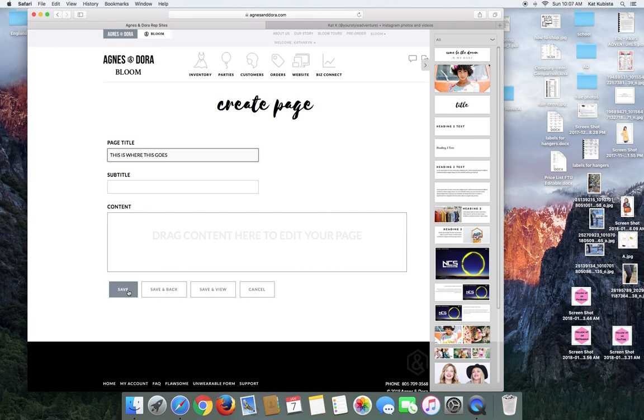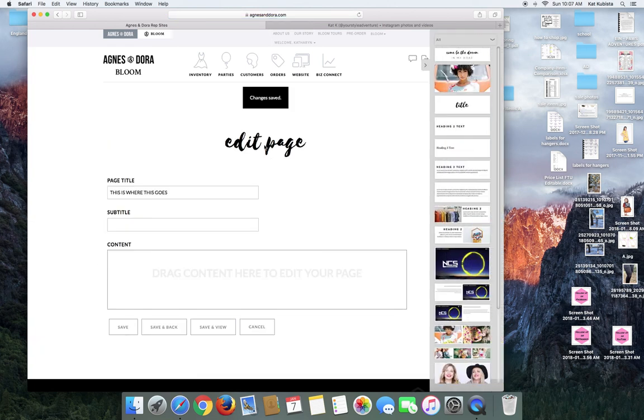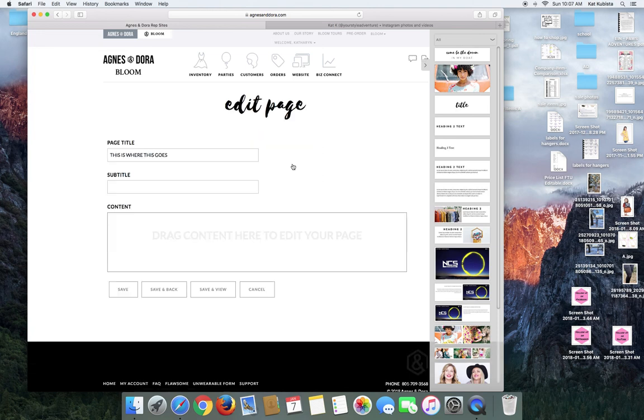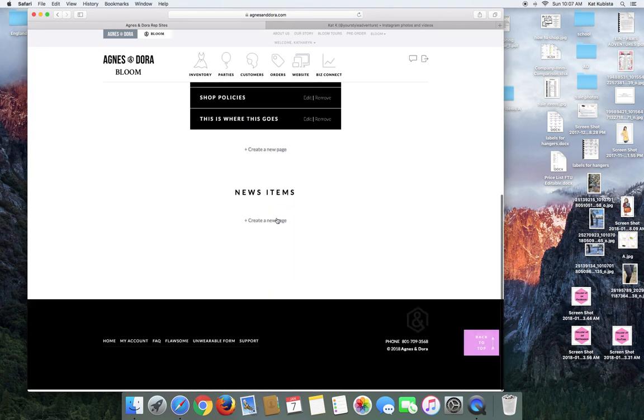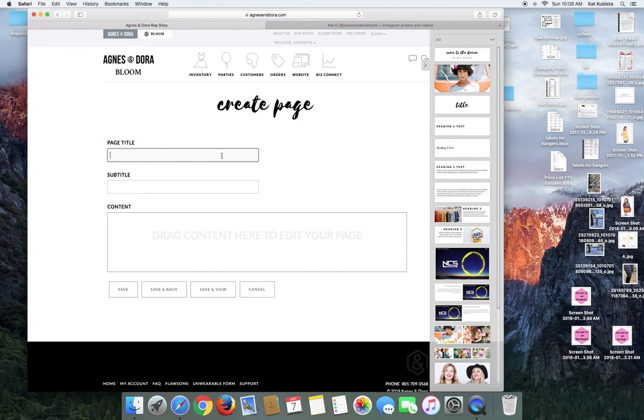And you can do the same thing. So you can drag and drop content here. And I'm going to save this. And then I'm going to go back to my website, back to my website and I'm going to let's see live Wednesday night, 8:30 PM, 8:45 PM central state of time. Save.